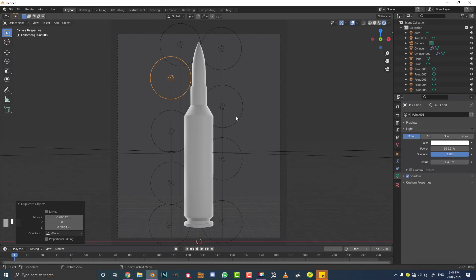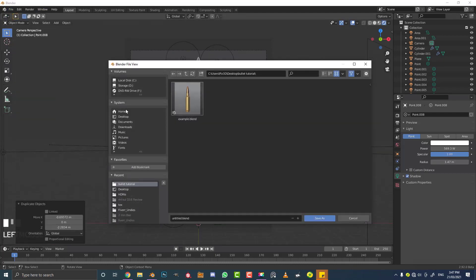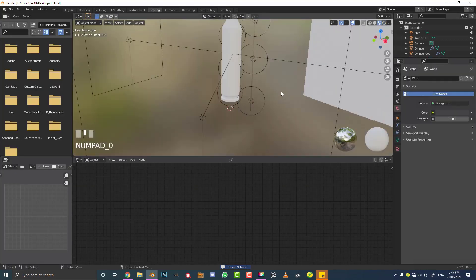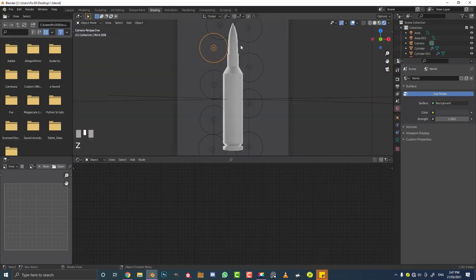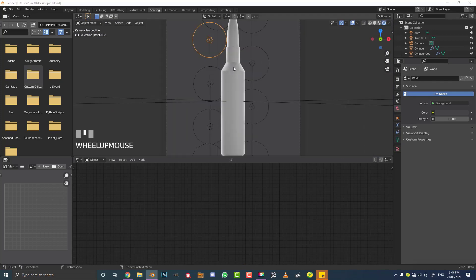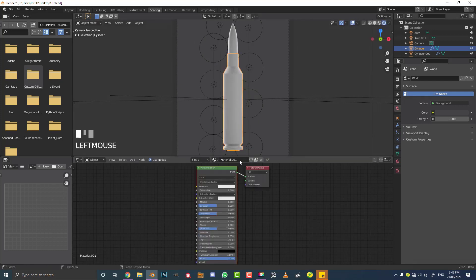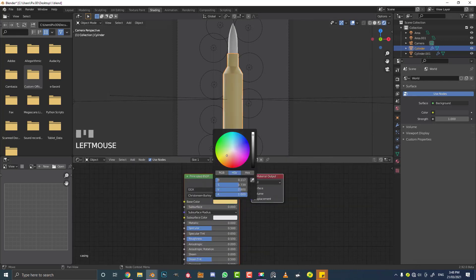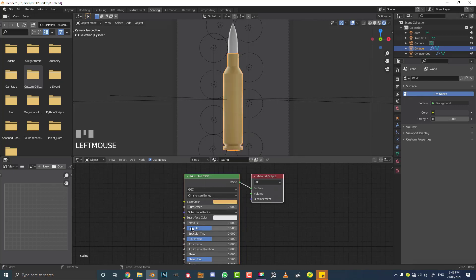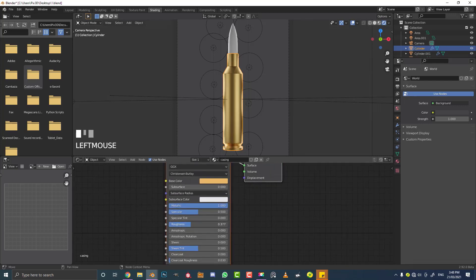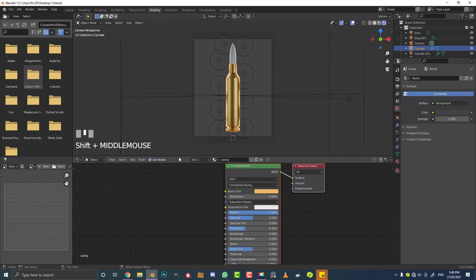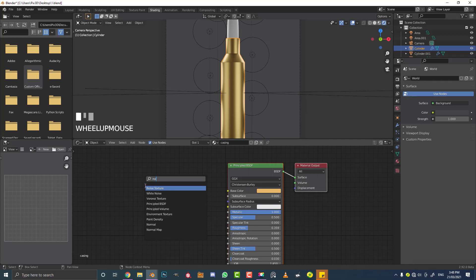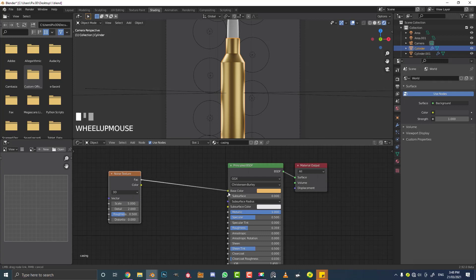Now that we have our lighting set up, let's get into the fun part: materials. Save your work first. Go over to the Shading workspace, hit zero for camera view, then Z and go into Rendered view. Select the bullet casing and go New to create a new material — let's call it 'casing'. Set the base color to a yellowish brass color. Drag the Metallic slider to 1 and bring the Roughness down a little.